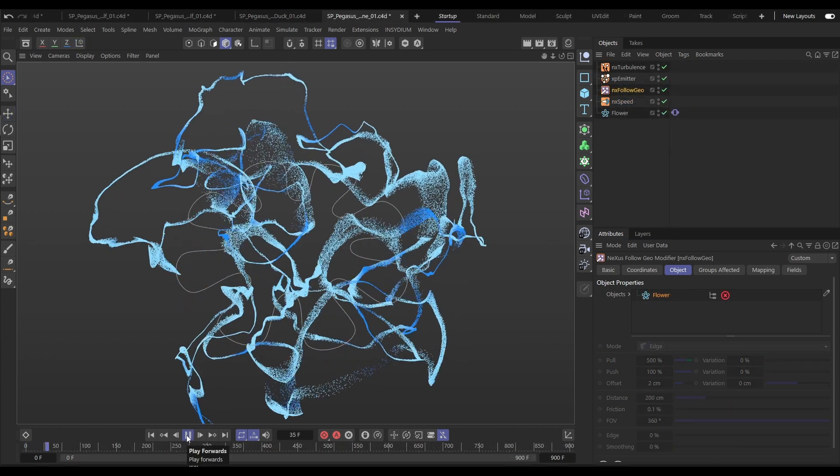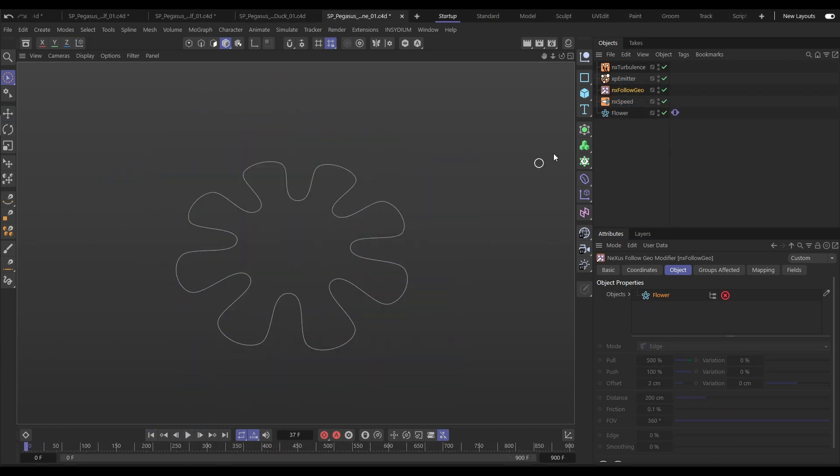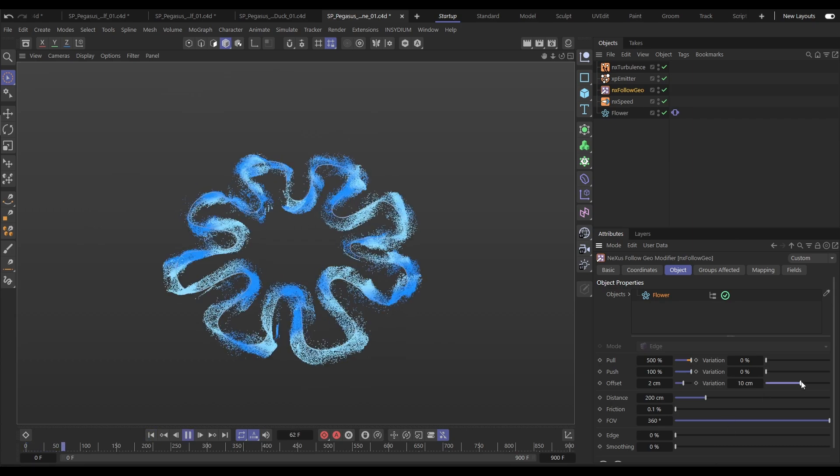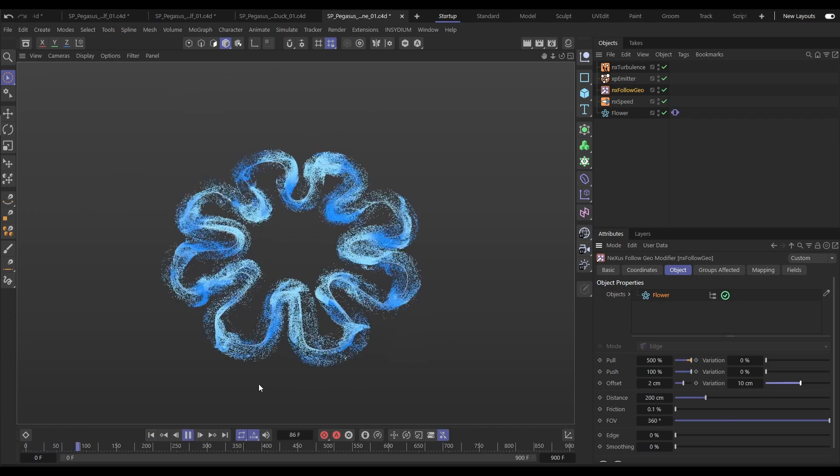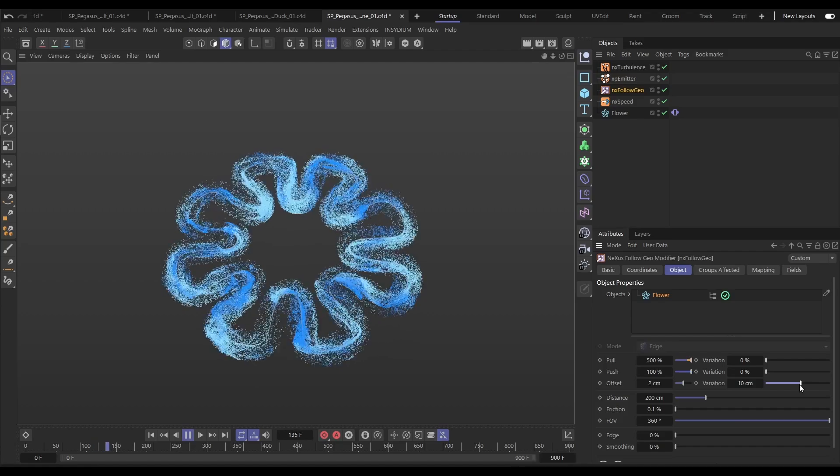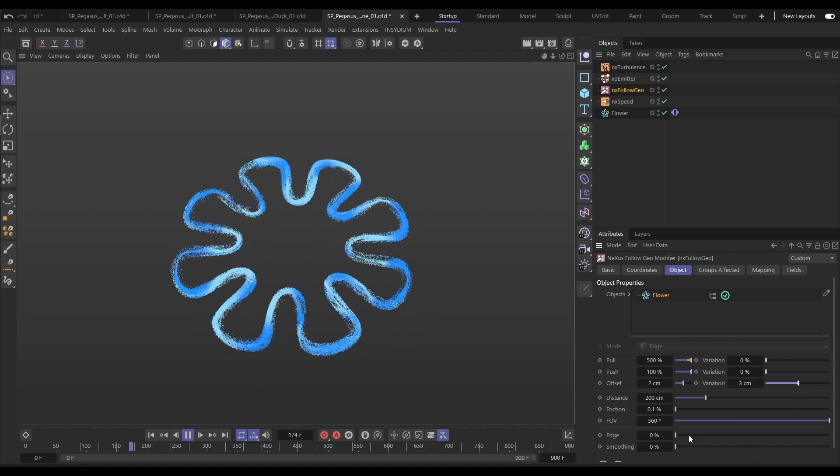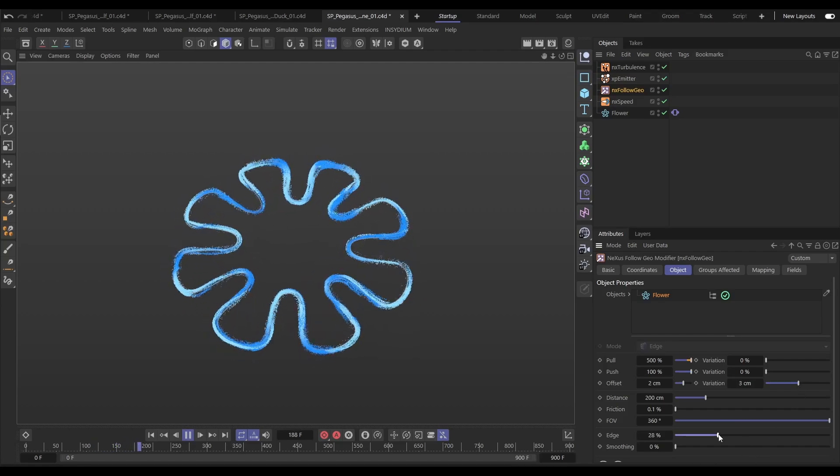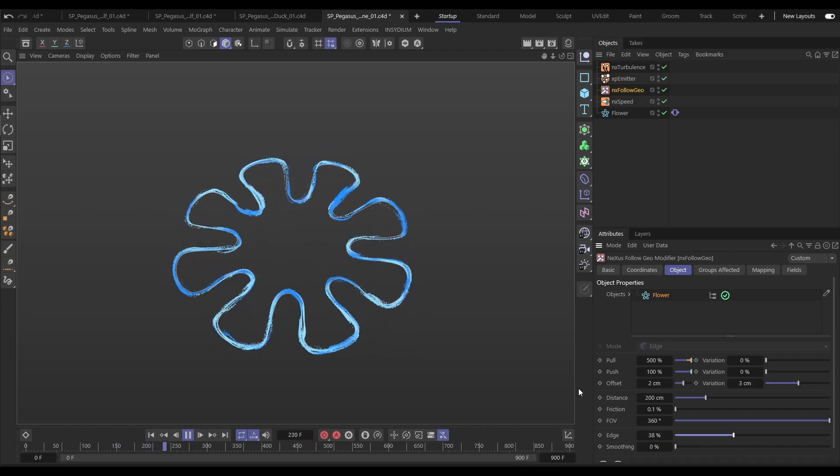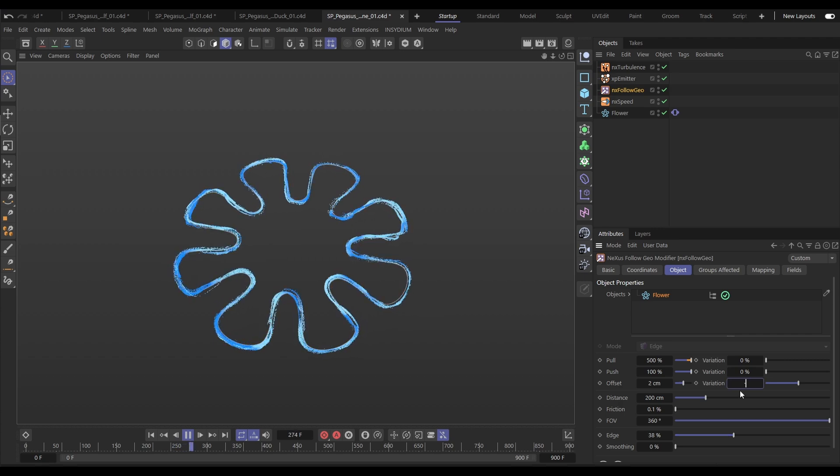We can also drop splines into the NX Follow Geo. Let's put this flower spline in and hit play and we're going to see this nice animation. We can then adjust the offset variation to get it looking like this and it's the turbulence modifier which is giving us the nice movement but it's following the edge of that spline.